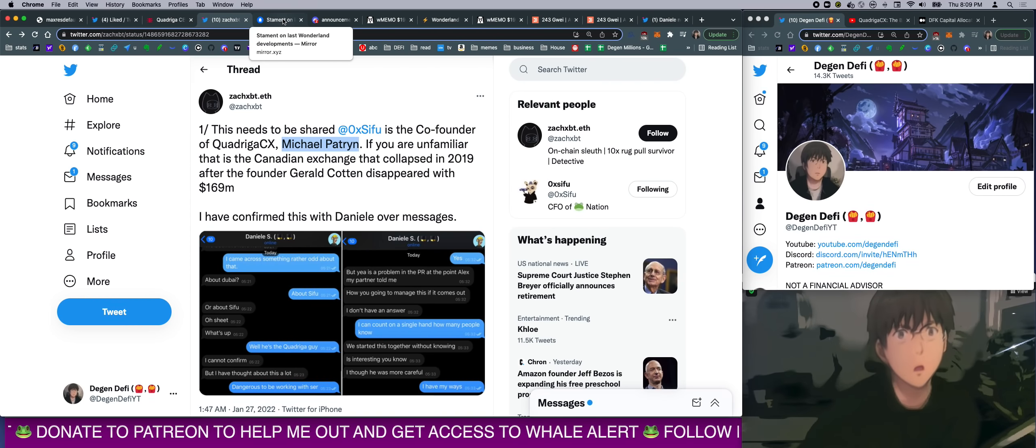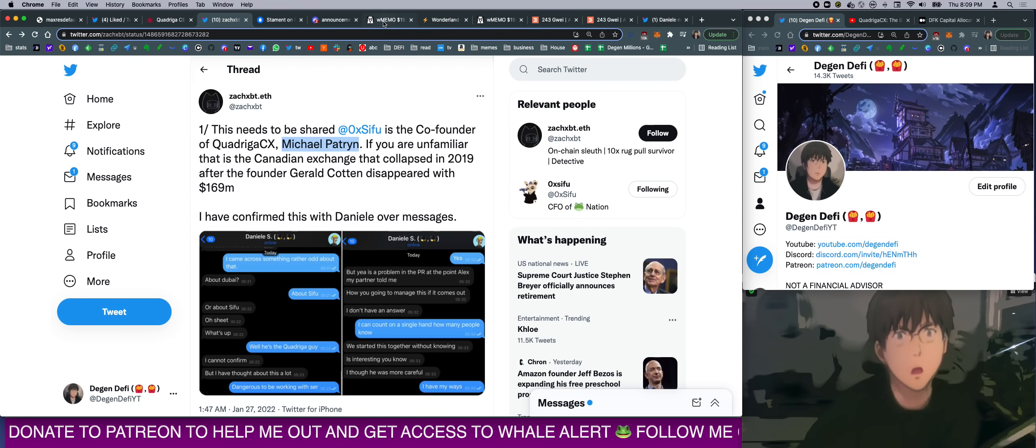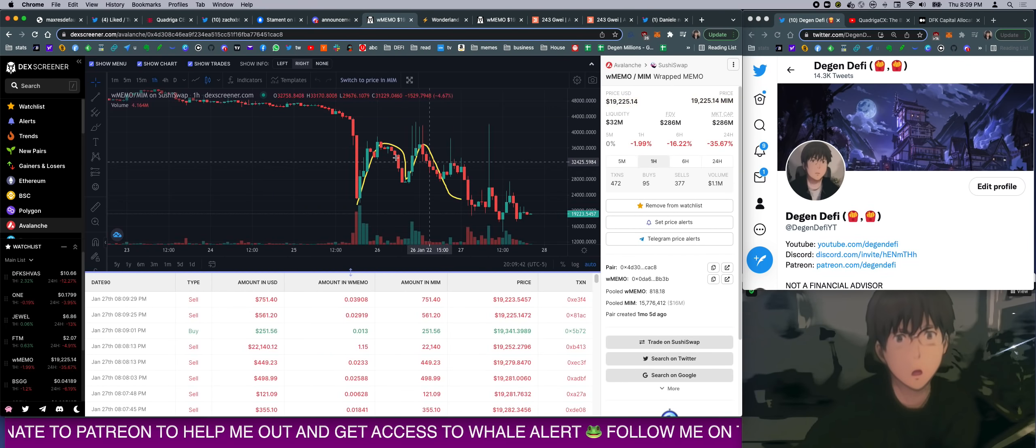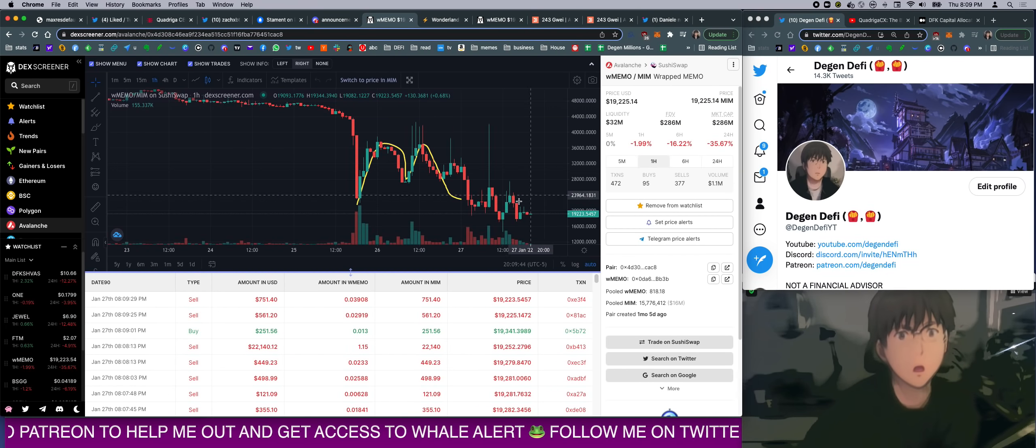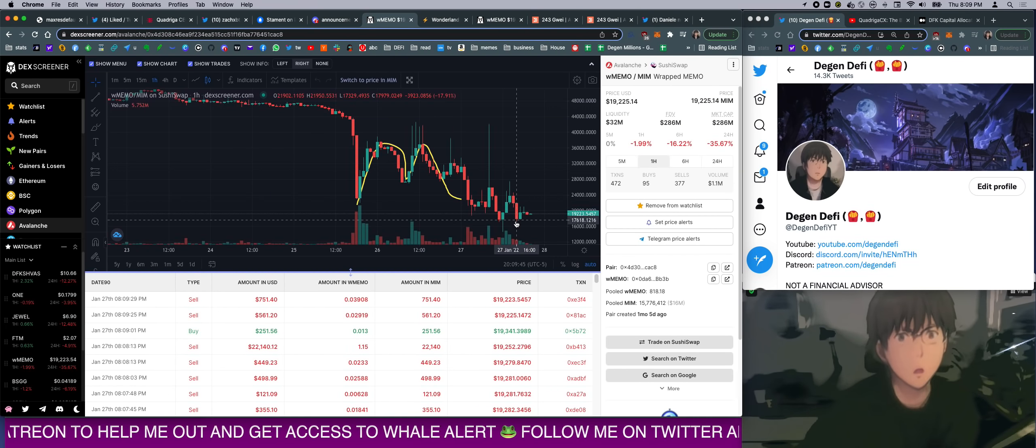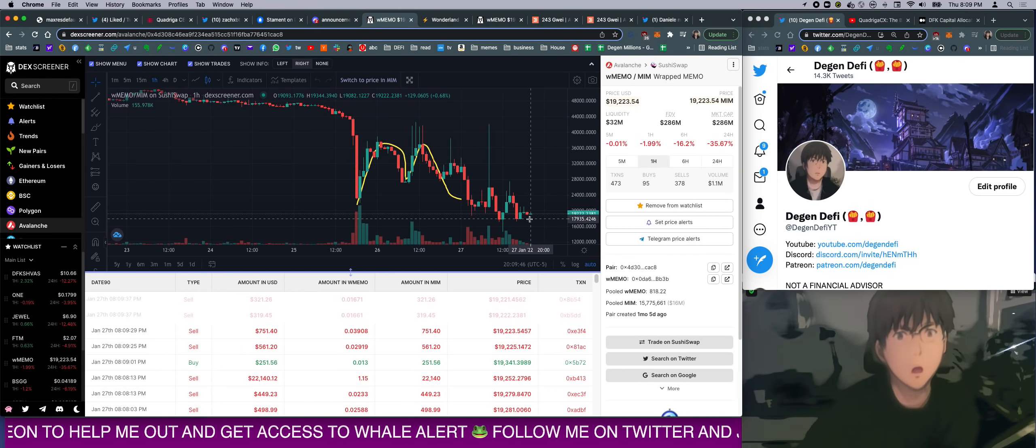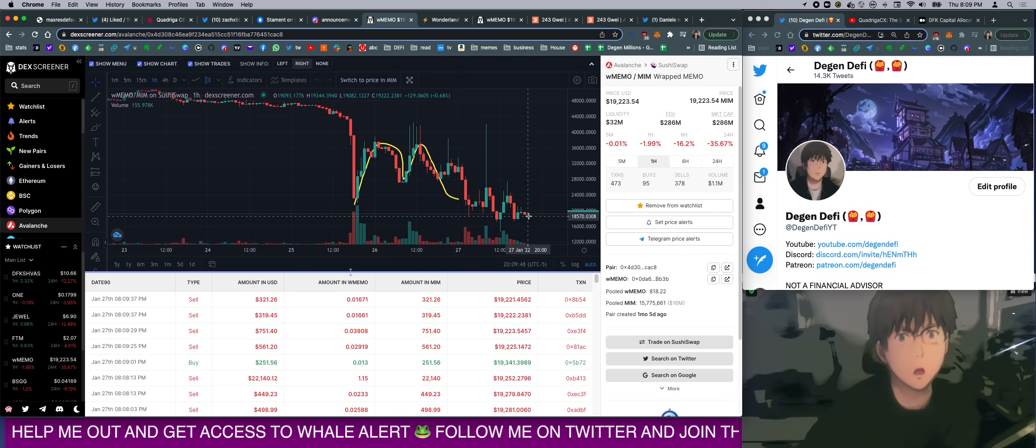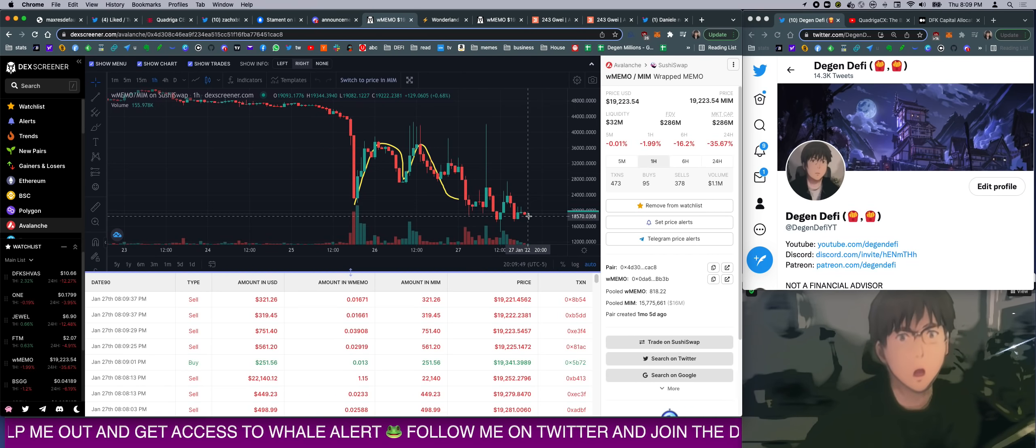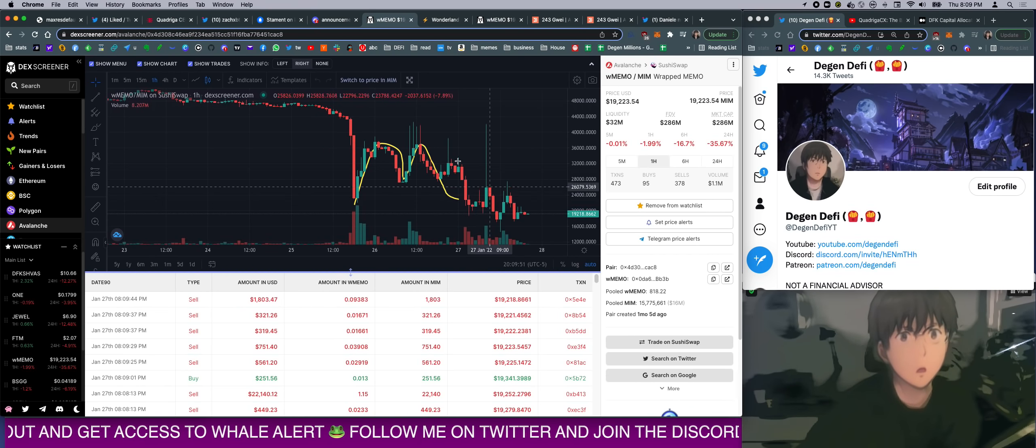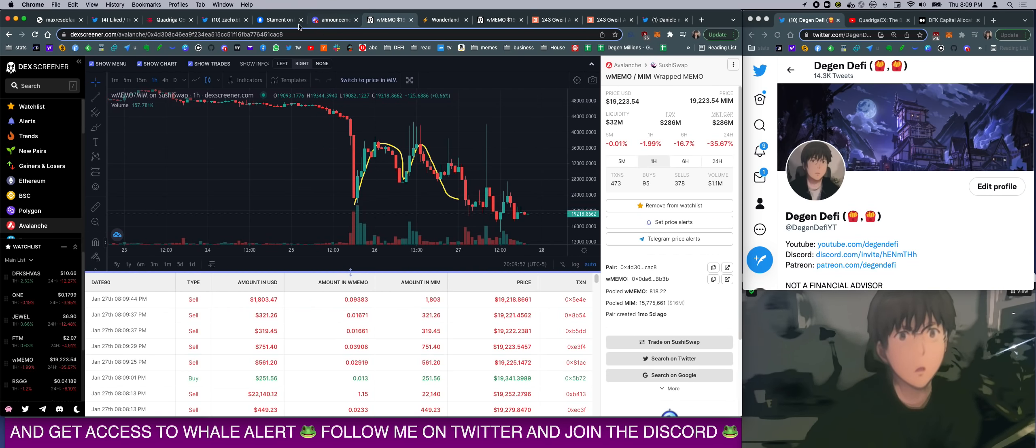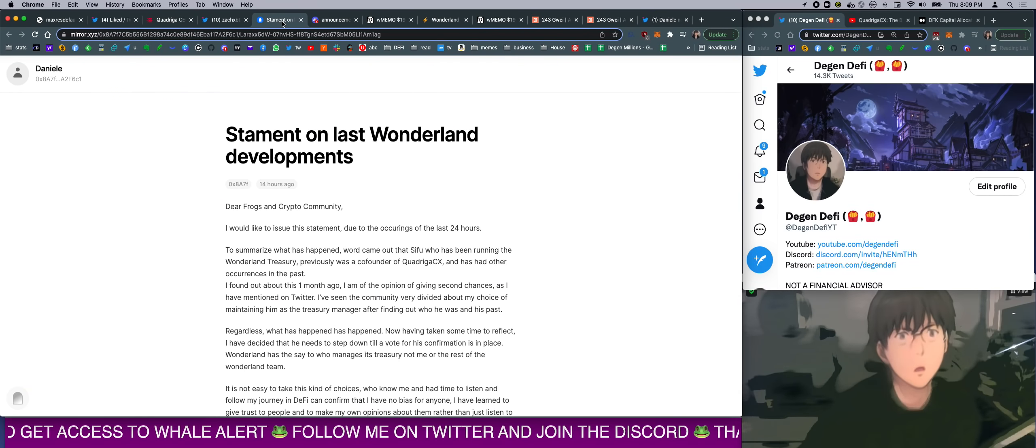This is what blew up this whole DeFi world right now. It blew up Wonderland. The price tanked after the news. There is no buyback at the moment. And I don't think there's exit liquidity right now on Sushi. Everything is frozen.